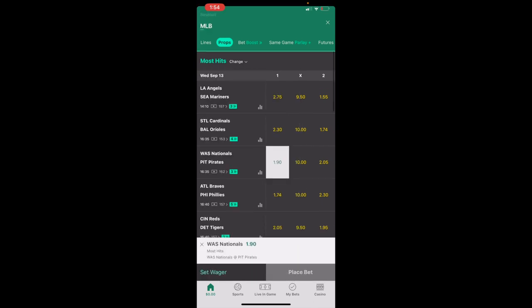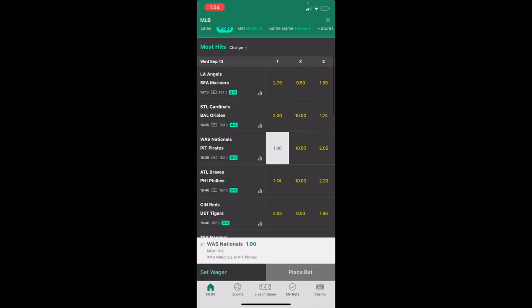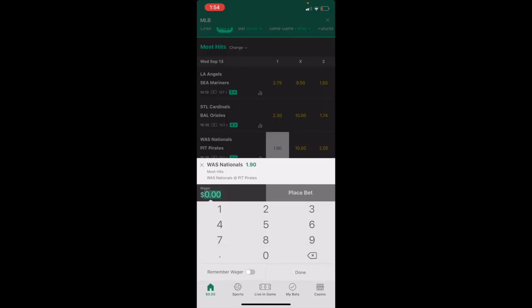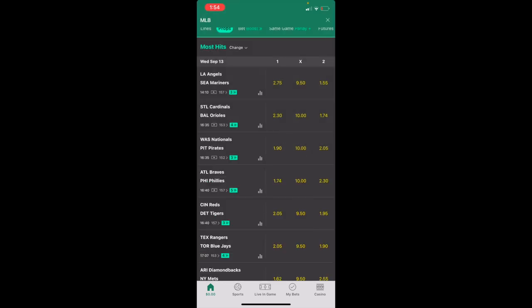Once that is done, go to the bottom left and press on Set Wager and set whatever amount you want. We're just going to do $1 for example. Then press on Place Bet to place an MLB props bet here on Bet365. That is how you can place an MLB props bet here on Bet365.